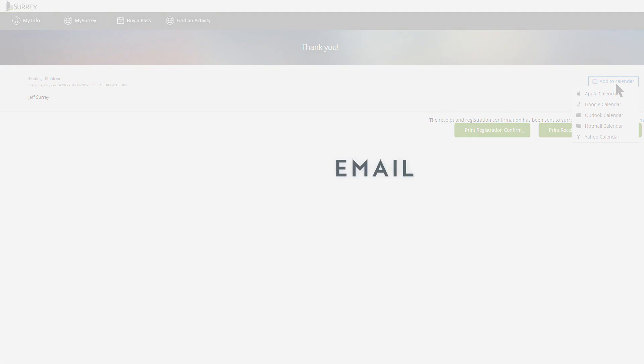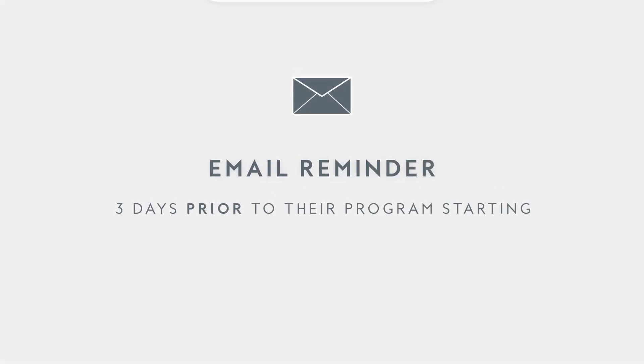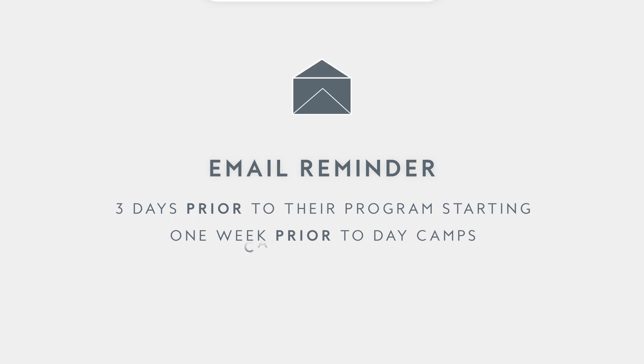Customers will receive an email reminder three days prior to their program starting or one week prior to day camps. You'll also receive an email if a class gets canceled to keep you informed.